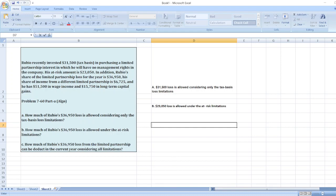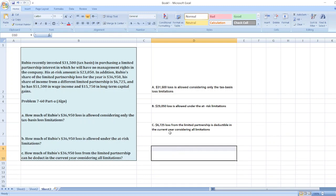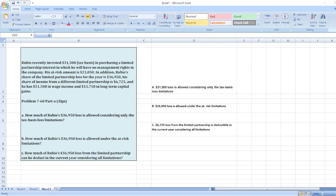So here as per the tax basis loss limitation and the at-risk limitation, the loss will be deducted from the at-risk amount is $6,725 and balance will be carried forward to the next financial year. So here $6,725 loss from the limited partnership is deductible in the current financial year considering all limitations. So here are our solutions, in case of any doubt you can ask me through comment box.